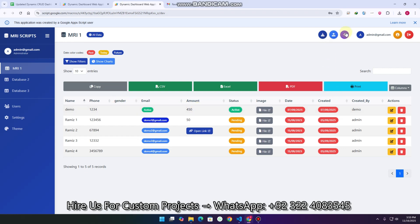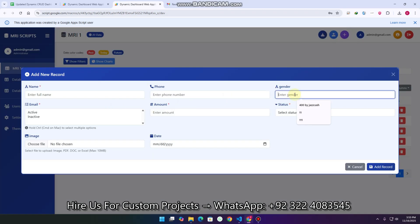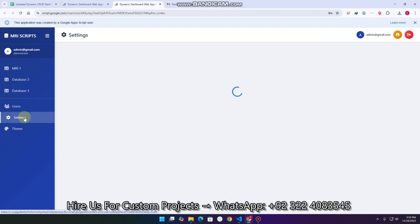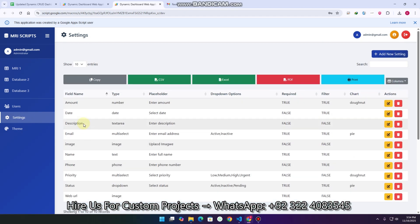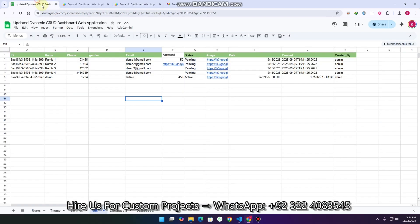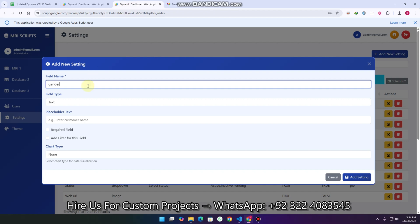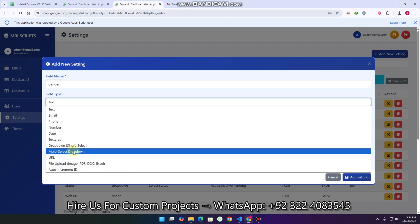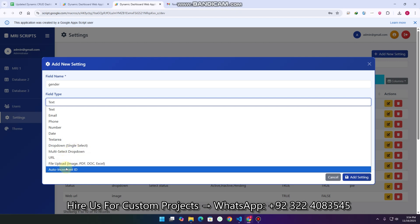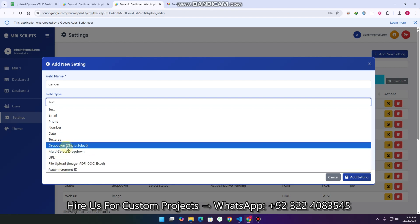We have added the gender column. In the add record option, we also have the gender field here. These are the columns: name, phone, gender, email. There is nothing about gender in the field settings yet. I simply click 'add new setting', copy the field name and paste it. The field type can be multi-select dropdown, dropdown, URL, file upload, or auto-increment ID. In our case gender is a dropdown, so I select dropdown and set placeholder text to 'Select Gender' with options male, female.